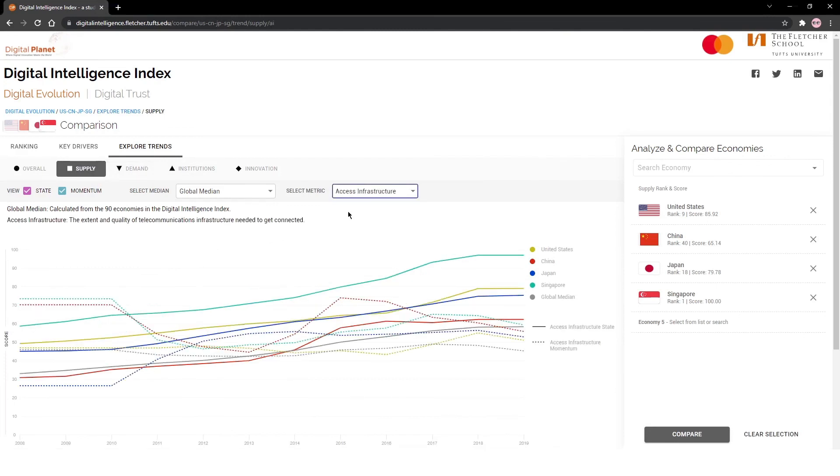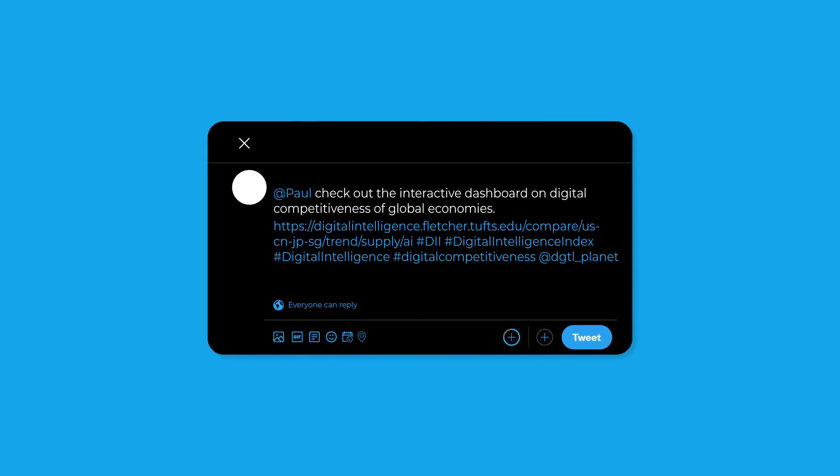Found a shareworthy insight? You could share your selection with the world by simply clicking on the email or social media icons on the page. We look forward to seeing your insights. Happy exploring!